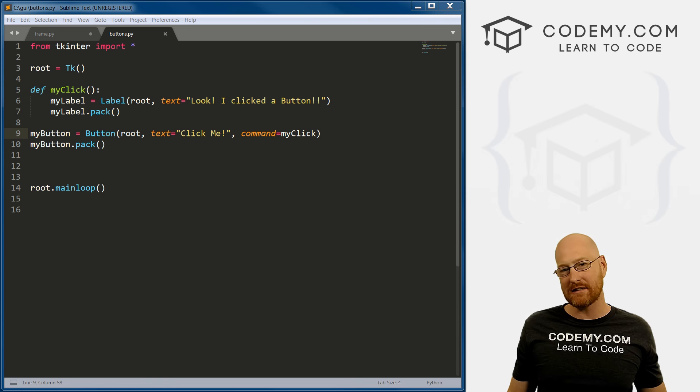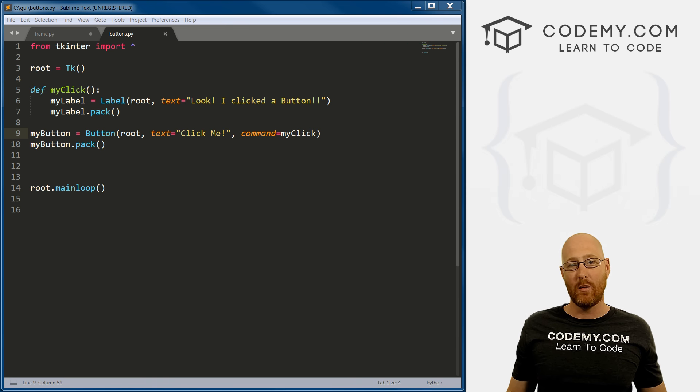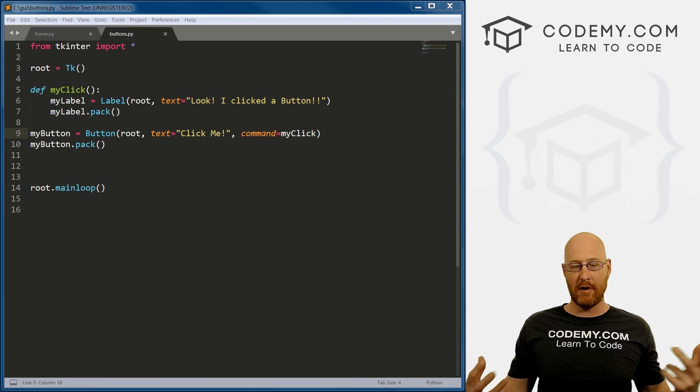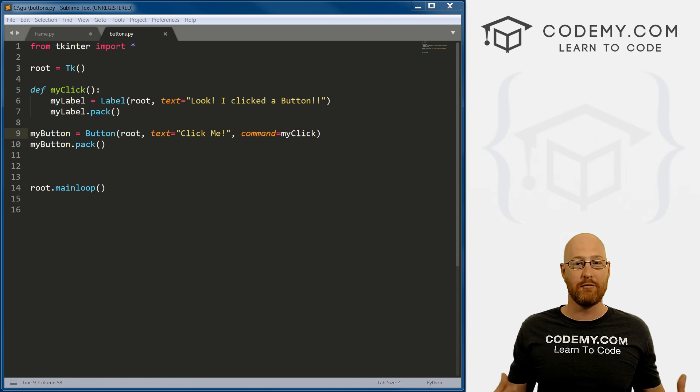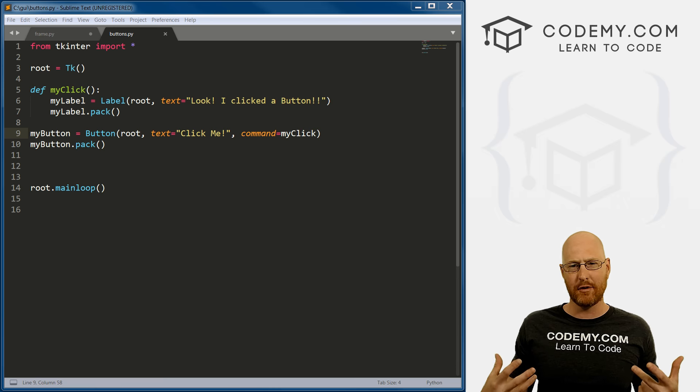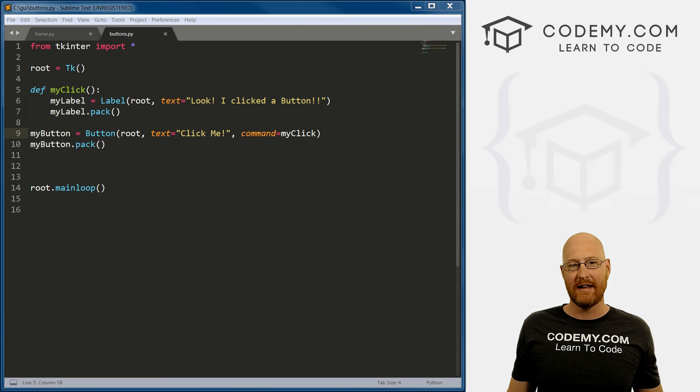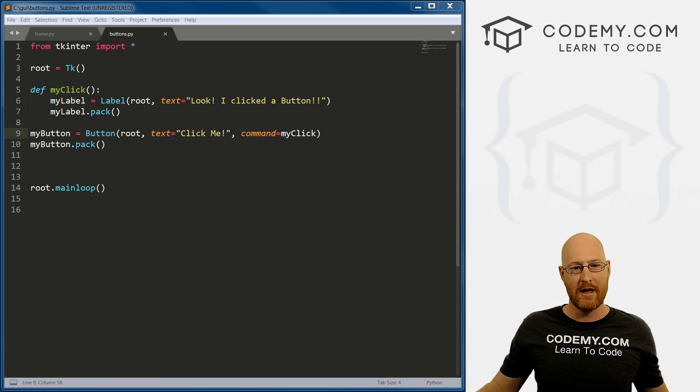All right, what's going on, guys, in the last video, we learned how to do buttons. In this video, we're going to talk about input boxes, how to input data into your program.